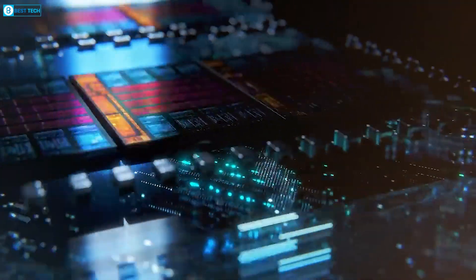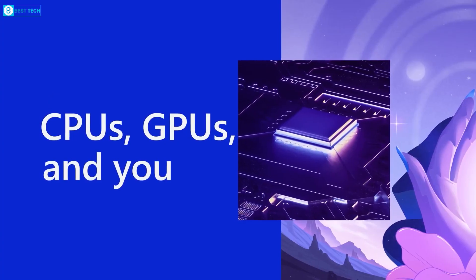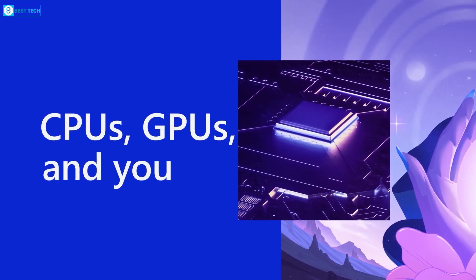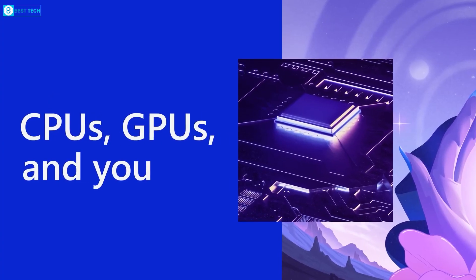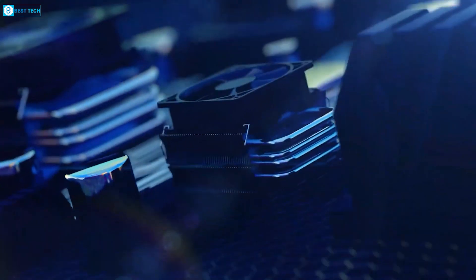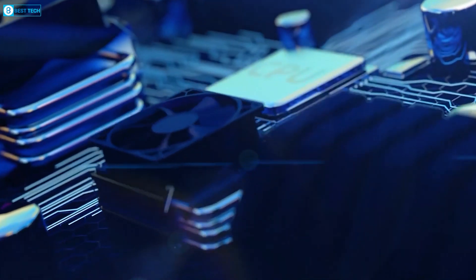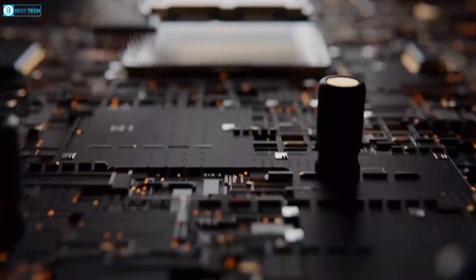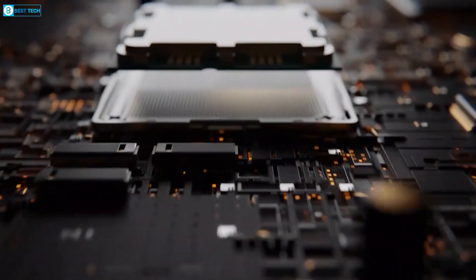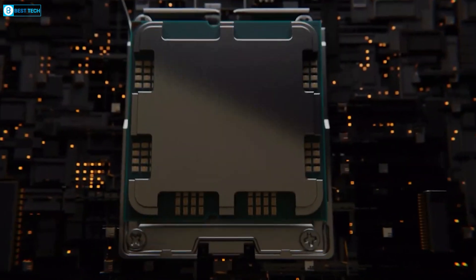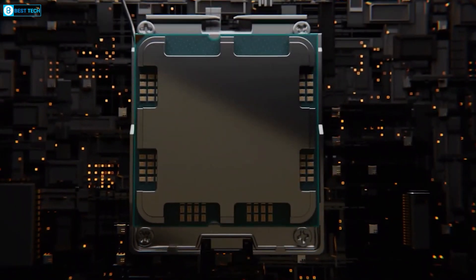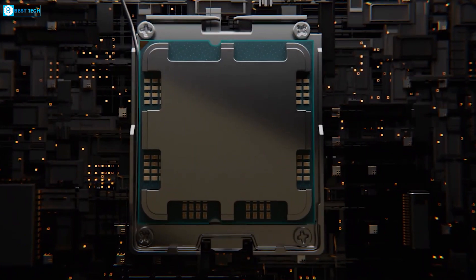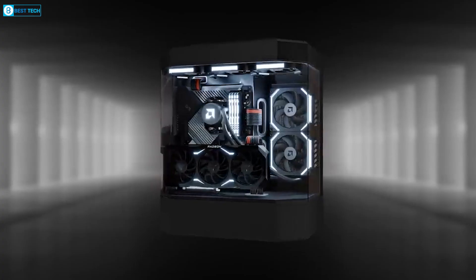you'll need an 8th gen Intel or Zen 2 AMD CPU with a TPM 2.0 chip if you want to use the operating system to their fullest extent. And if that wasn't enough, your CPU also needs to have support for Secure Boot.